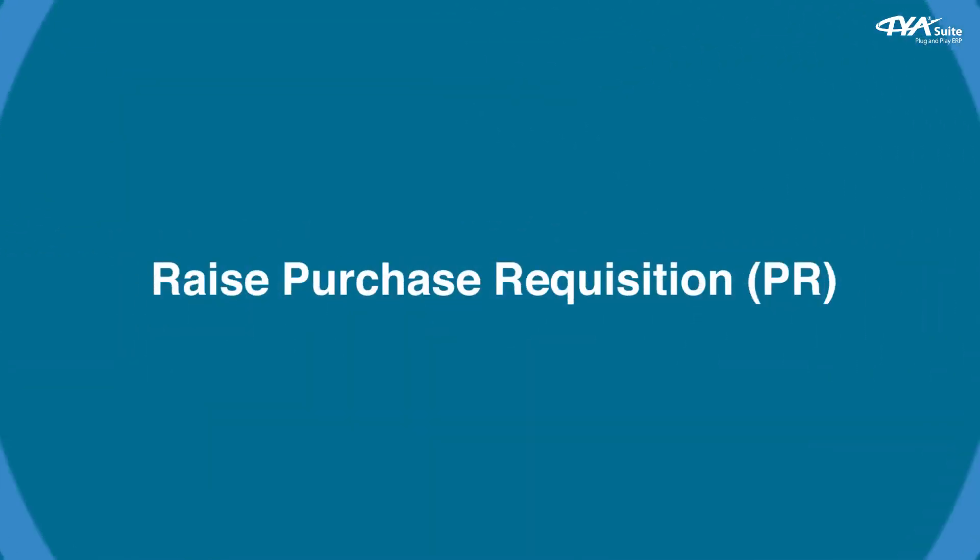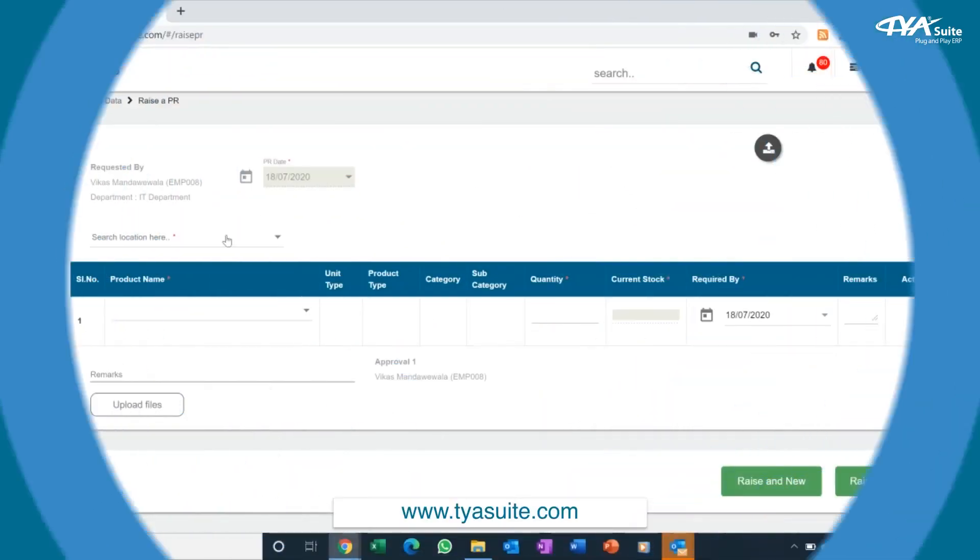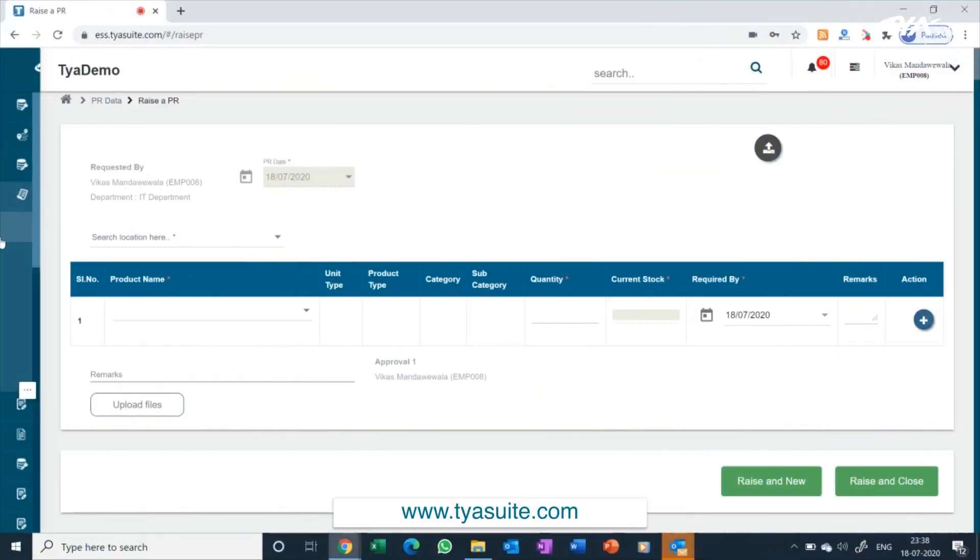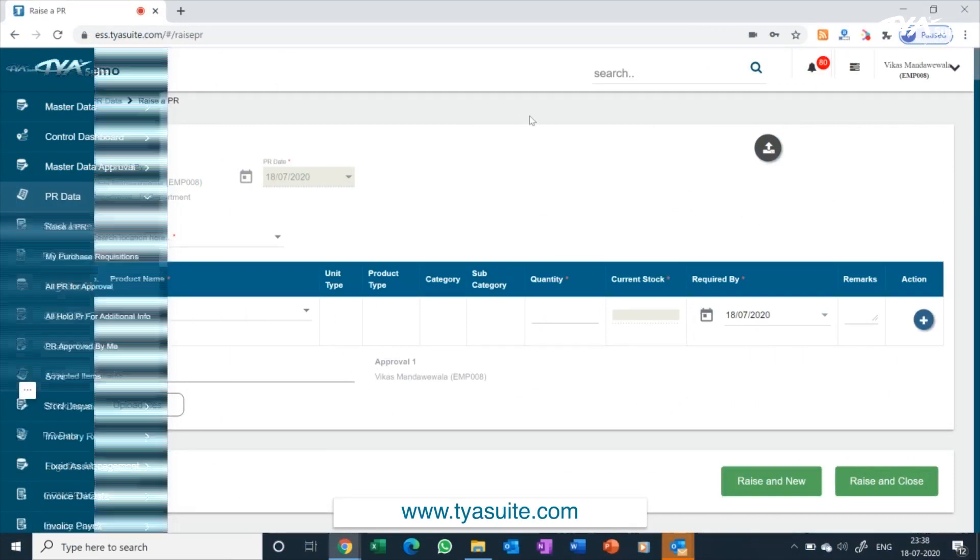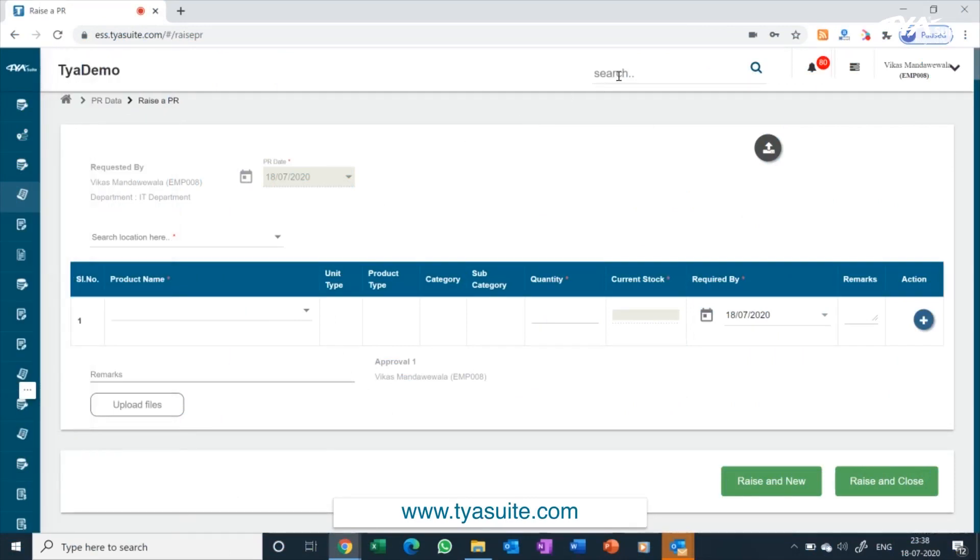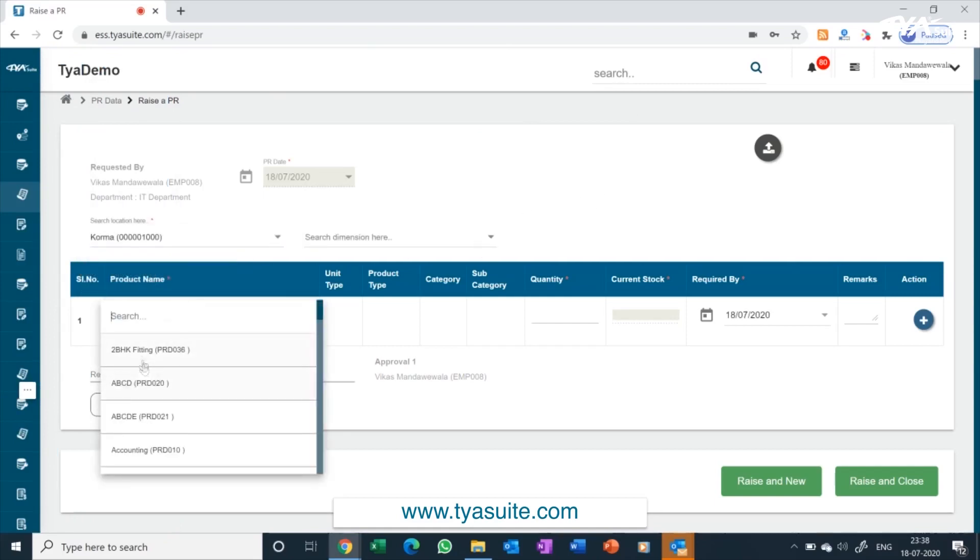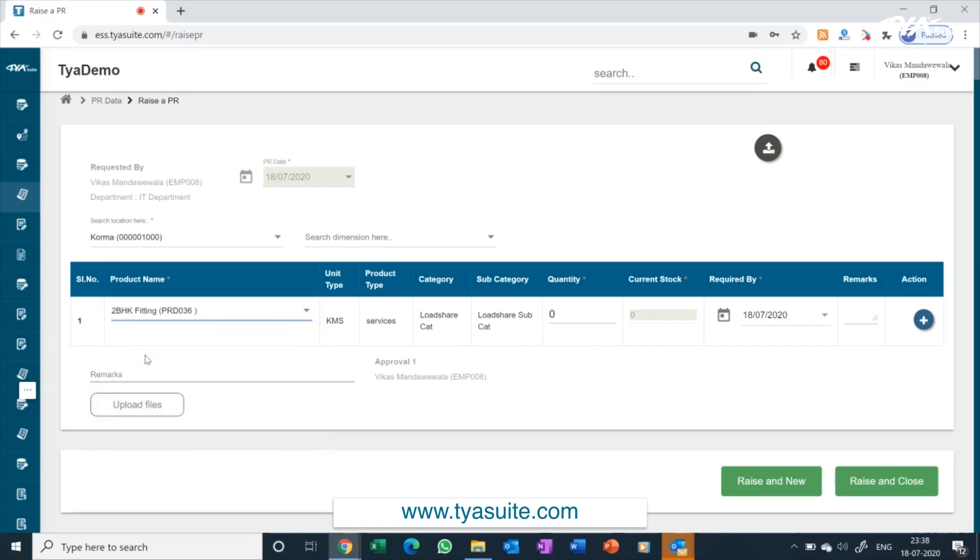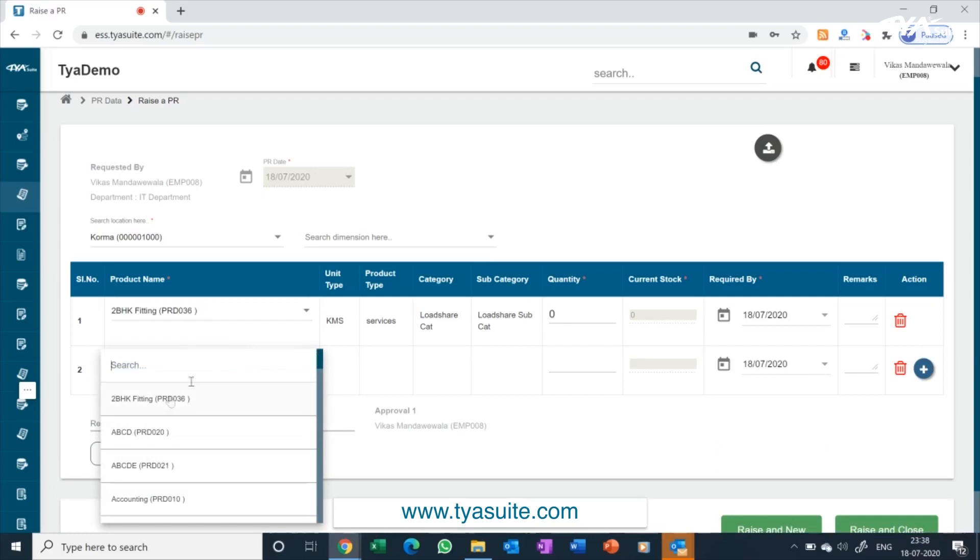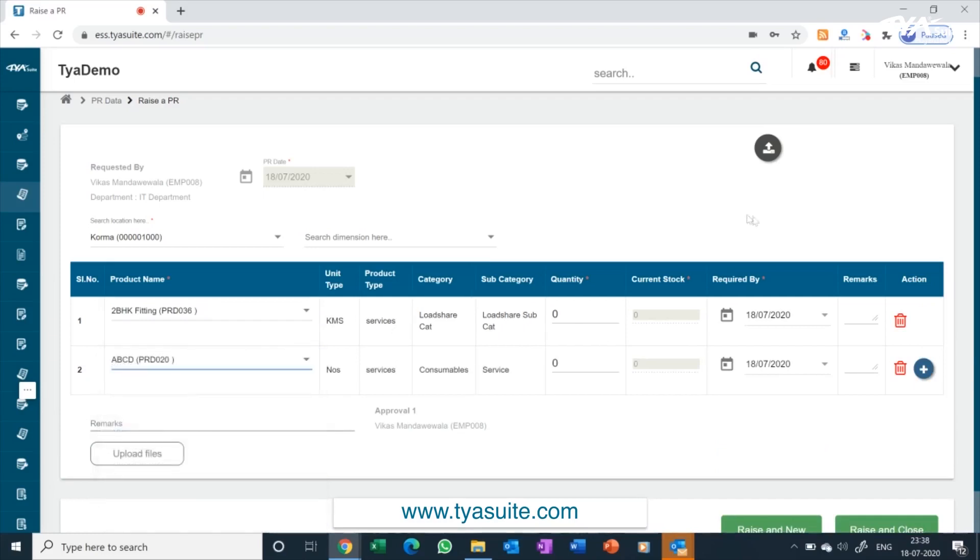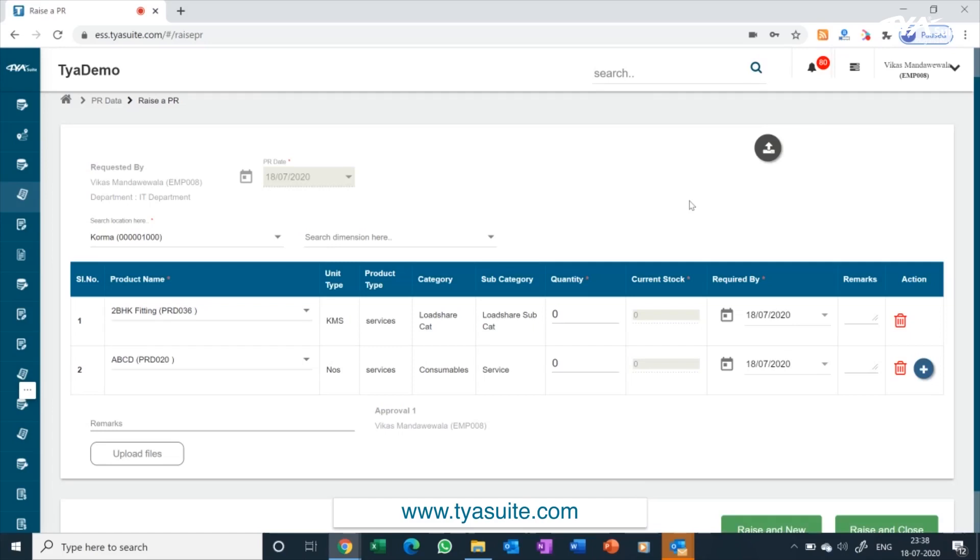Raise purchase requisition. From the left side menu bar click on raise PR. You can also search the same from the search box on the top of the screen. Select the cost center department name from dropdown for which you want to raise a PR, then select the items and fill the quantity required. You can add multiple items by clicking on add button. You also have an option to upload items through bulk import.